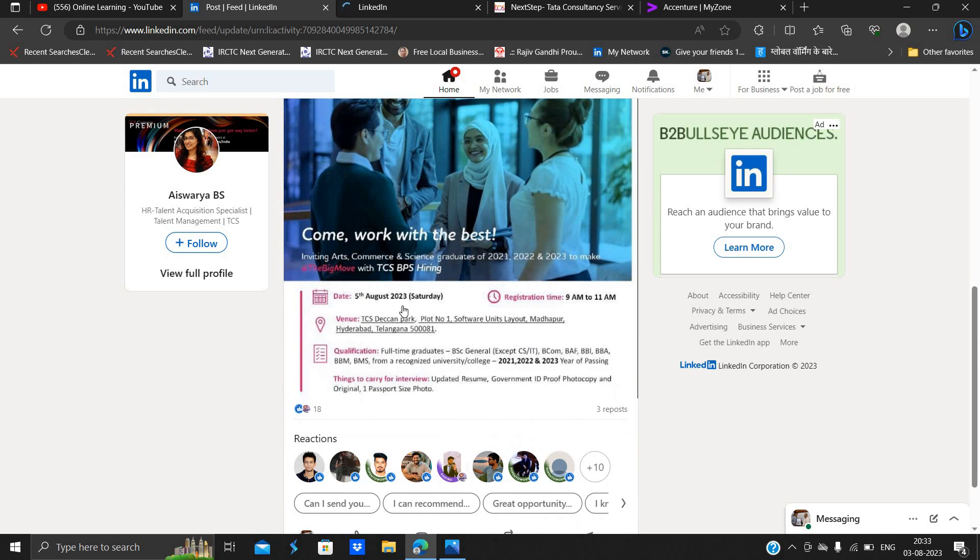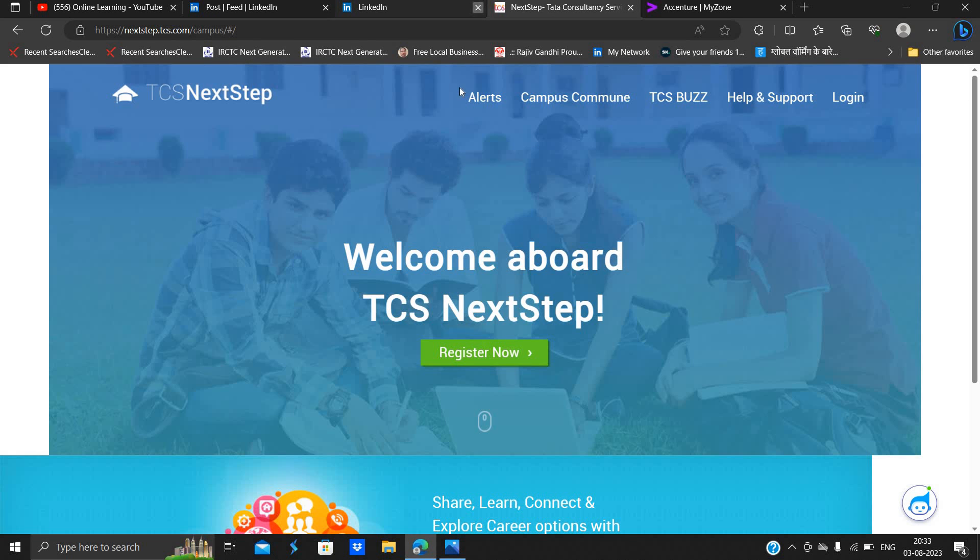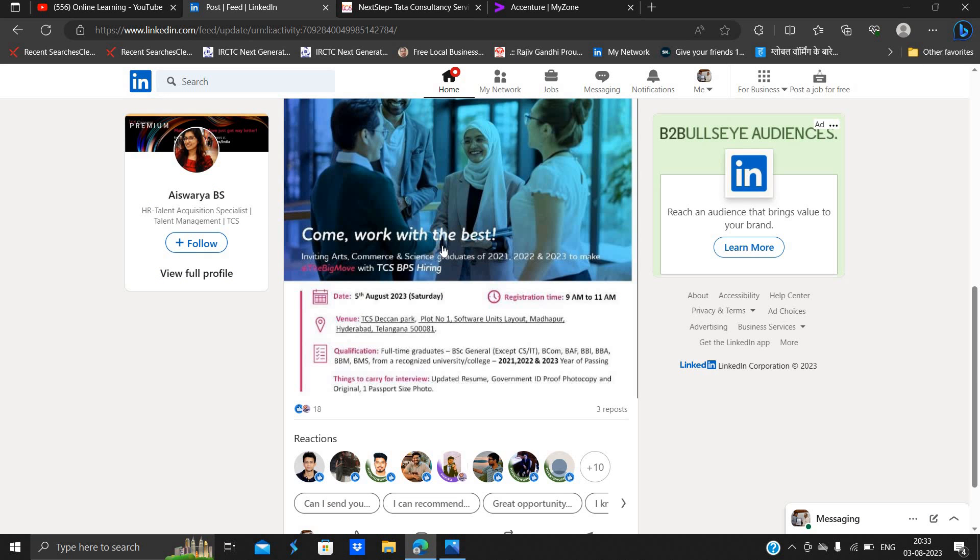You have to simply register for this opportunity. They just mentioned that you have to have an account on the NextStep portal under BPS category and you can directly attend the walk-in on 5th August at Hyderabad location.